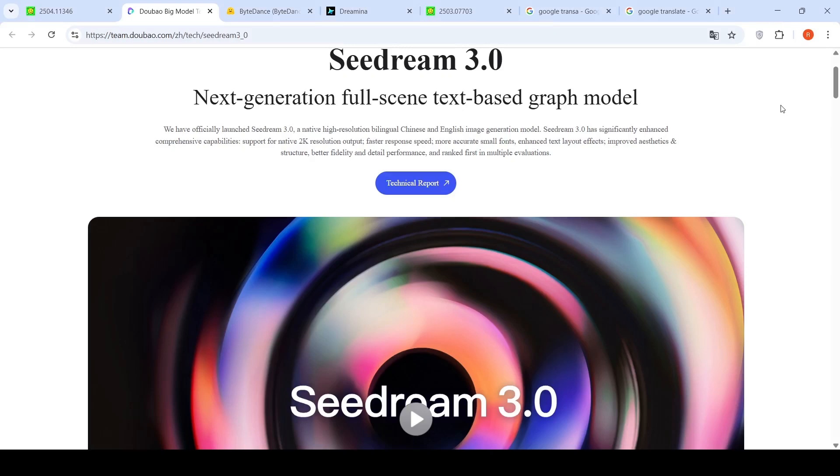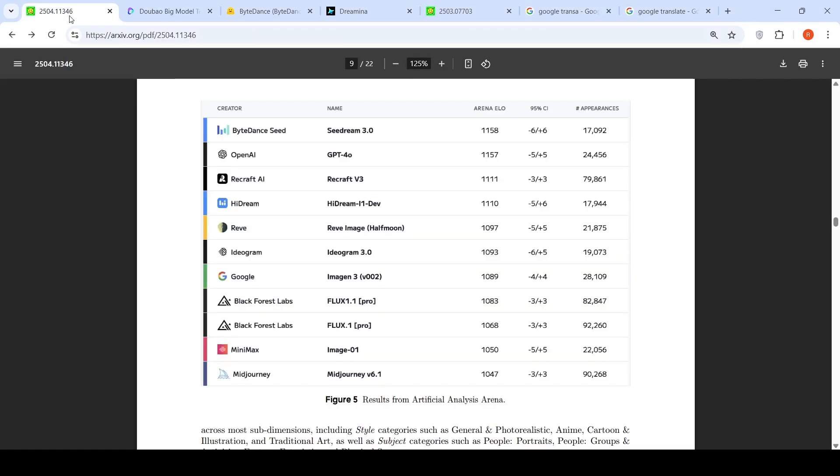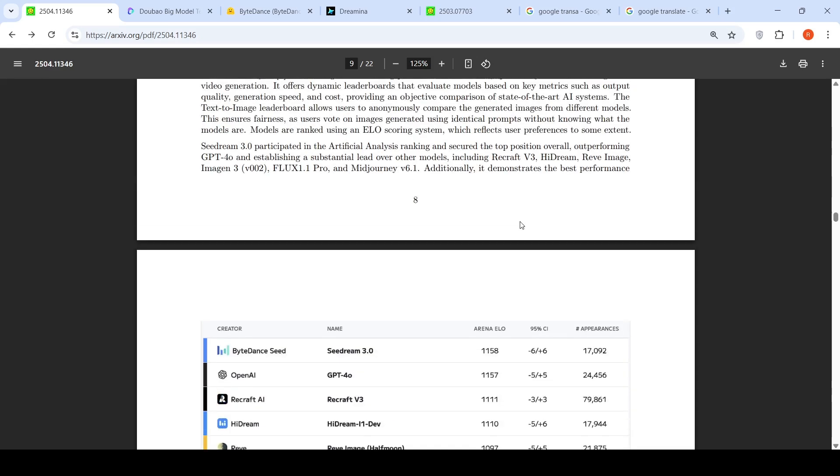ByteDance has launched SeedDream 3.0, their next generation text-to-image model. This particular model participated in the Artificial Analysis Arena for image generation and scored the highest ELO scores over there. It was compared against all the other models and was outperforming GPT-4o, establishing a substantial lead over other models including Recraft V3, High Dream, Image N3, Flux 1.1 Pro, and Mid Journey V6.1.